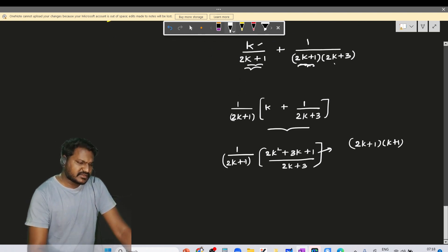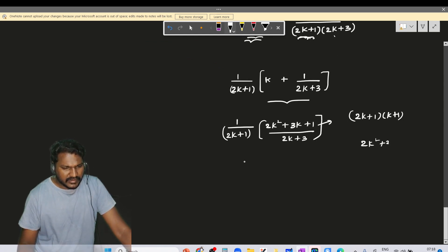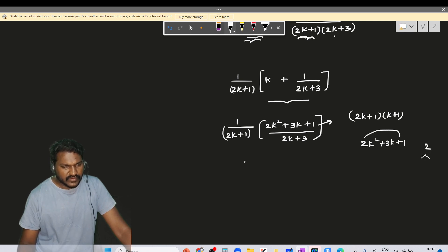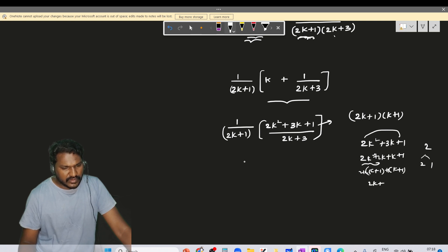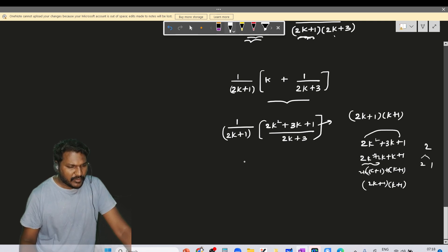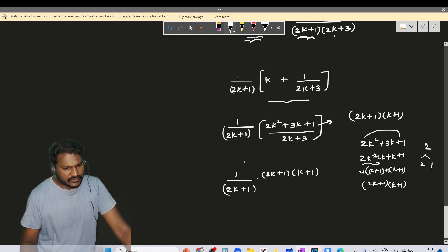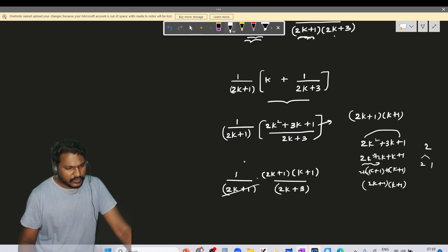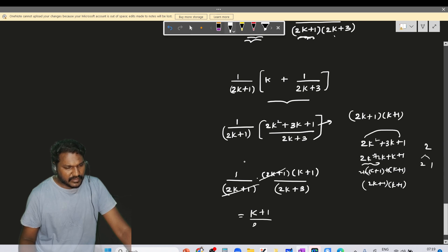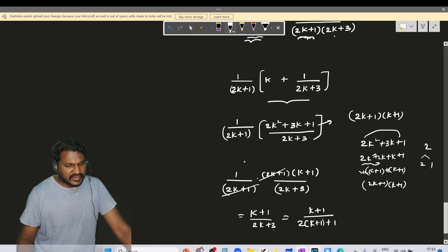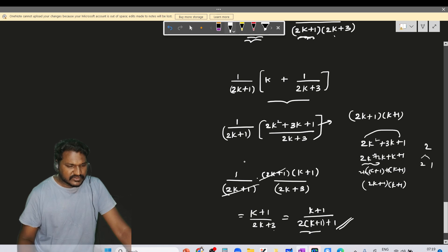Factorizing 2k² + 3k + 1: we get 2k² + 2k + k + 1, which factors as (2k+1)(k+1). So we have 1/(2k+1) × (2k+1)(k+1)/(2k+3). The (2k+1) cancels, giving (k+1)/(2k+3), which equals (k+1)/(2(k+1)+1). This matches the required form n/(2n+1) with n = k+1.